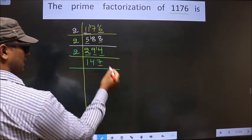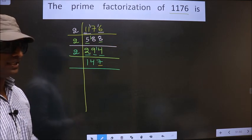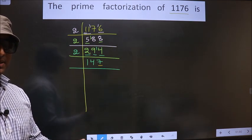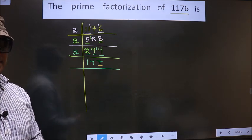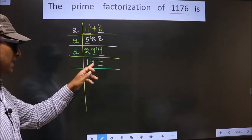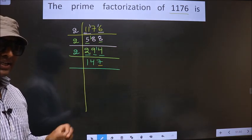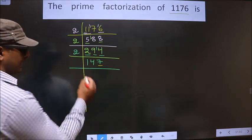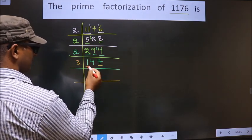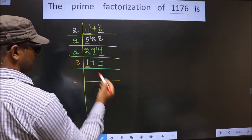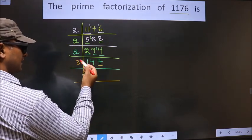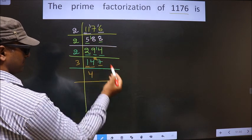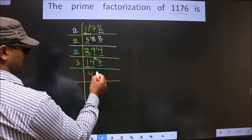Now for this number, the last digit is 7, which is not even, so this is not divisible by 2. The next prime number is 3. To check divisibility by 3, we add the digits: 1 plus 4 plus 7, we get 12. Is 12 divisible by 3? Yes. So this number is also divisible by 3, so we take 3 here. First number is 1; since 1 is smaller than 3, we take 2 numbers, that is 14. A number close to 14 in the 3 table is 3×4=12. 14 minus 12 is 2, carried forward making it 27. In the 3 table, 3×9=27.